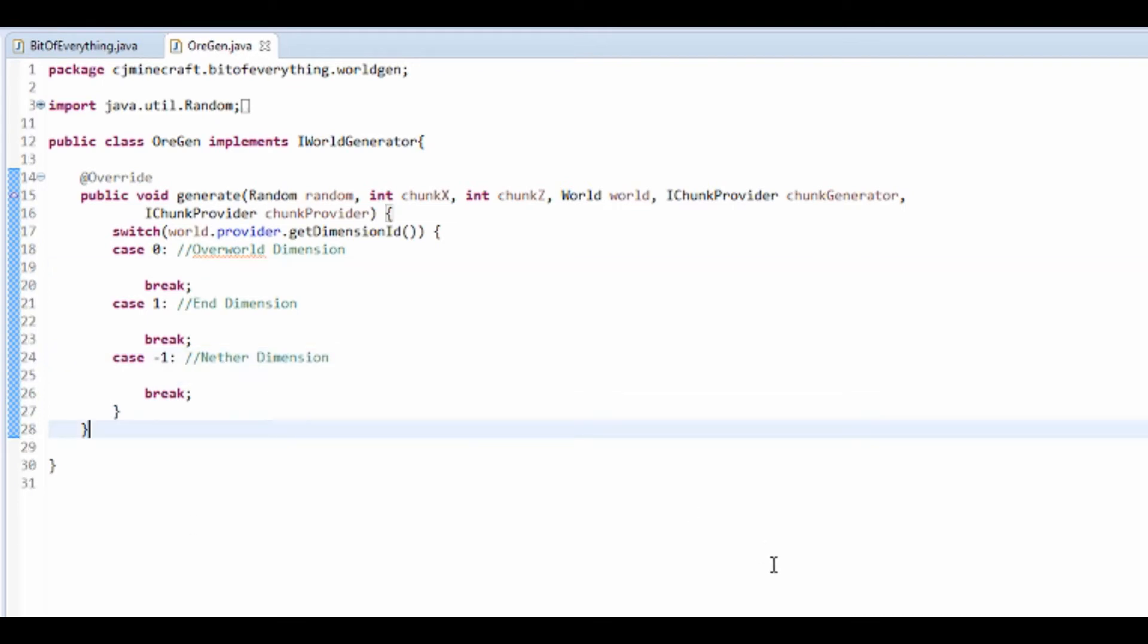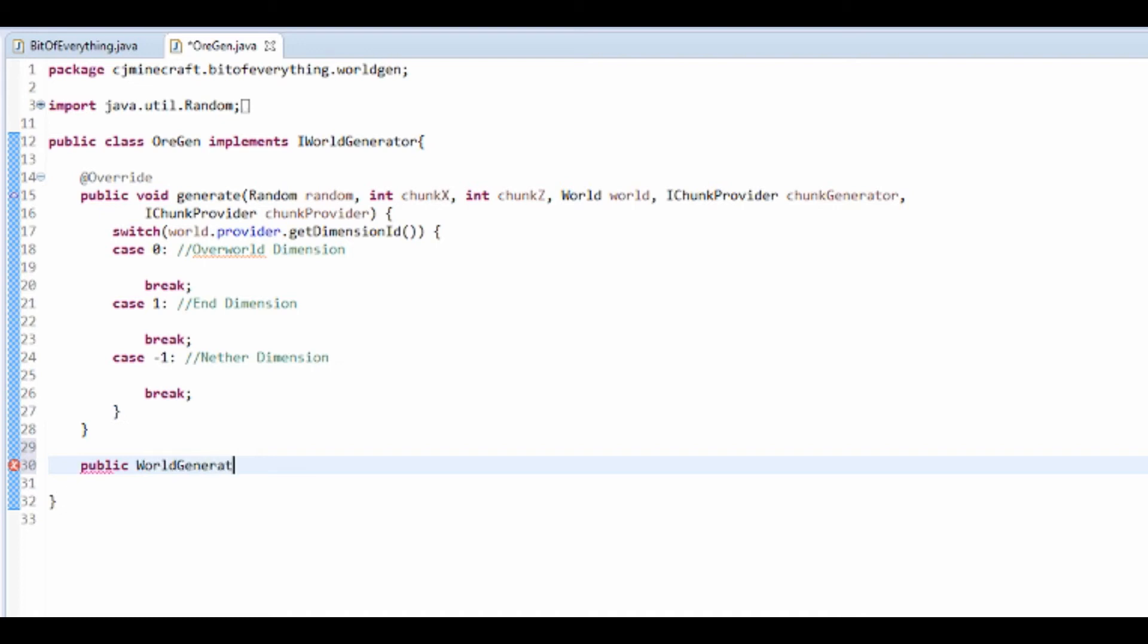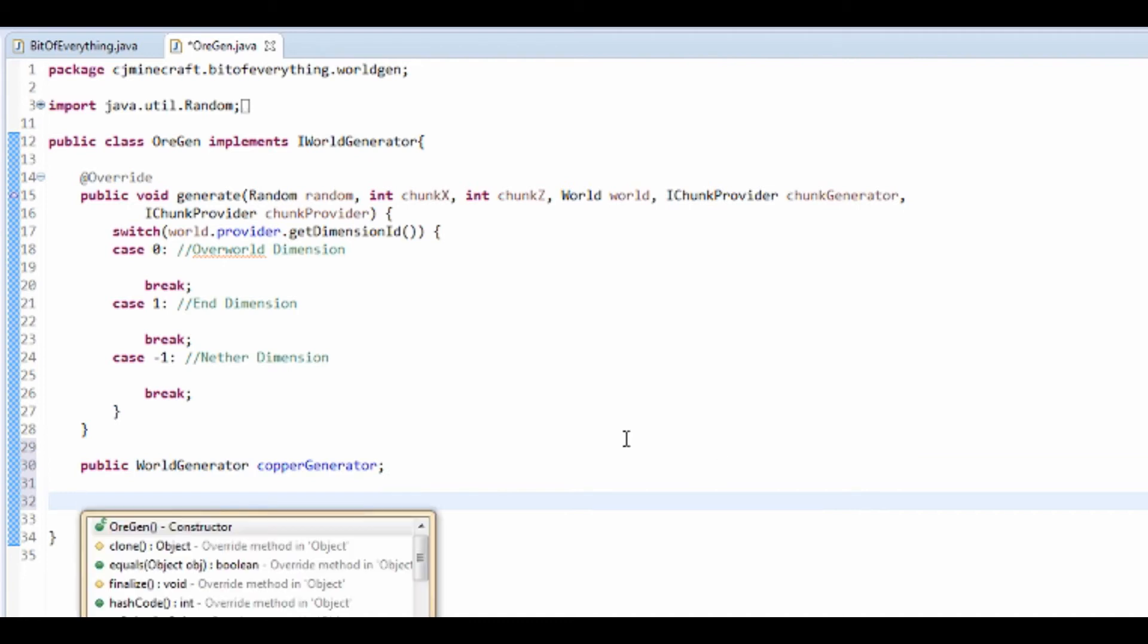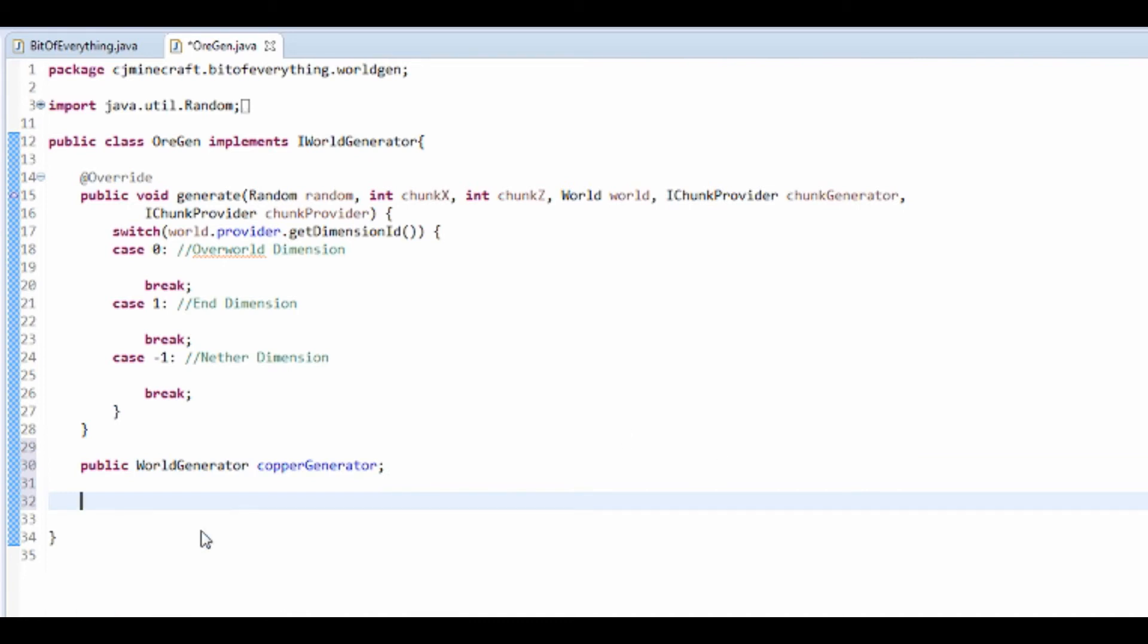Now we're going to add our actual generator. Public WorldGenerator and I'm going to call it copperGenerator. Make a WorldGenerator, import that, then press control space and make a constructor.